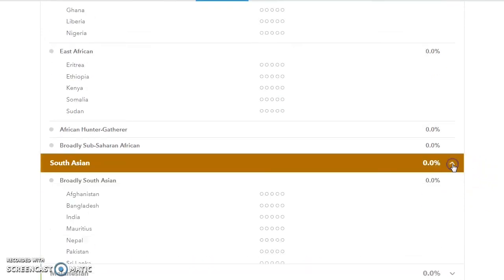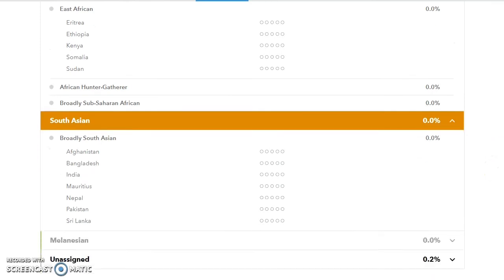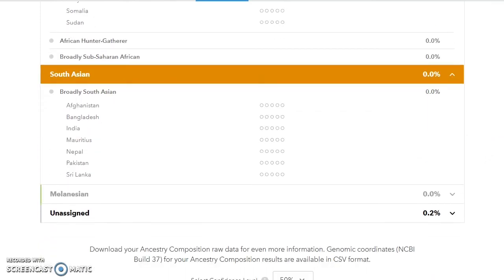South Asian, again you've actually got quite a number of options making up the populations here: Afghanistan, Bangladesh, India, and Mauritius—interesting because it's a bit of a mixed population—Nepal, Pakistan, Sri Lanka.